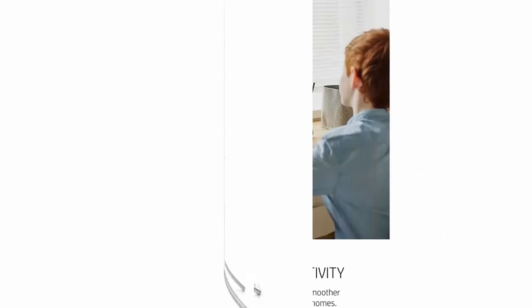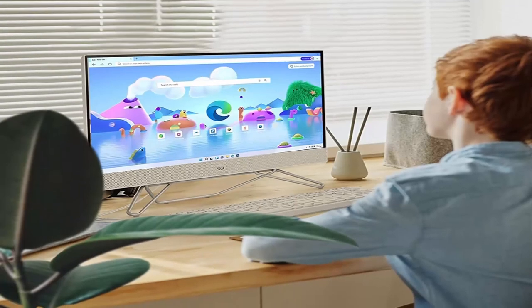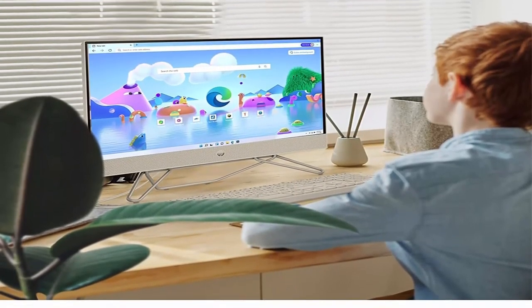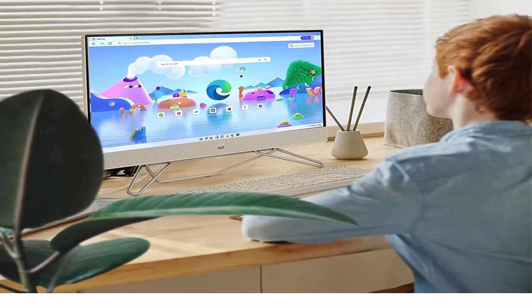Ports and Slots: 2x SuperSpeed USB Type-A, 2x USB 2.0 Type-A, 1x HDMI Out, 1x RJ45.